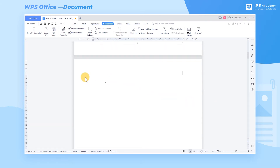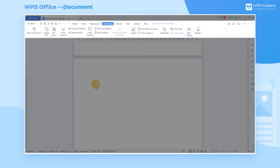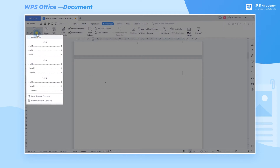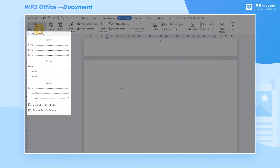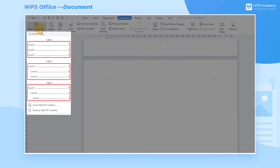Click the blank page inserted at the beginning of the article, get into the Reference tab, and click Table of Contents. In the drop-down menu, we can choose from three styles of the table of contents, which present in different layouts.